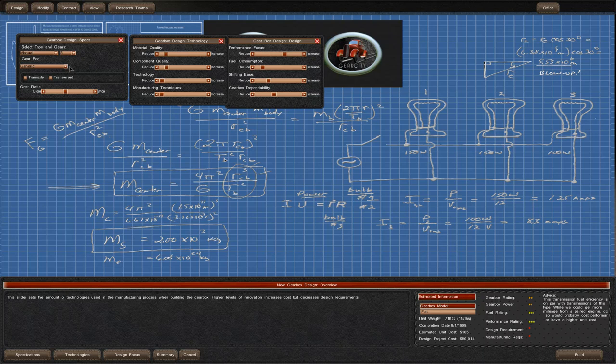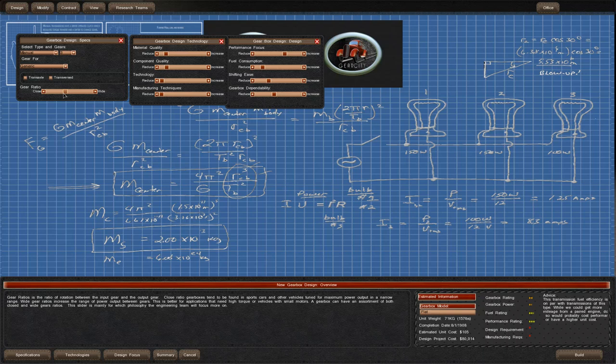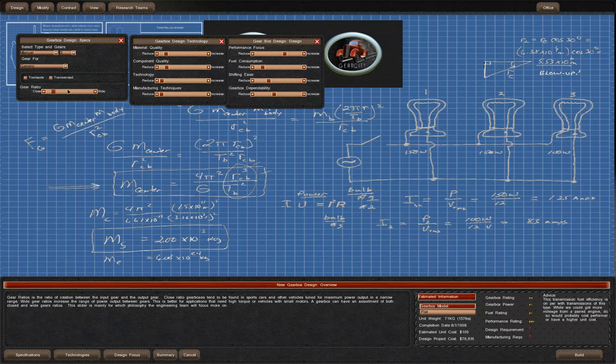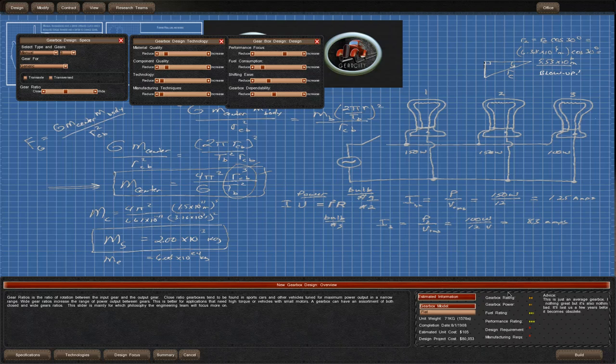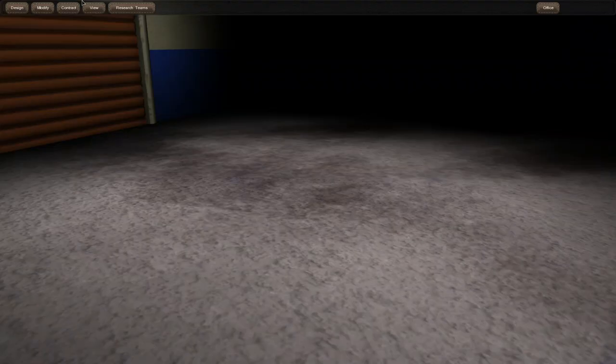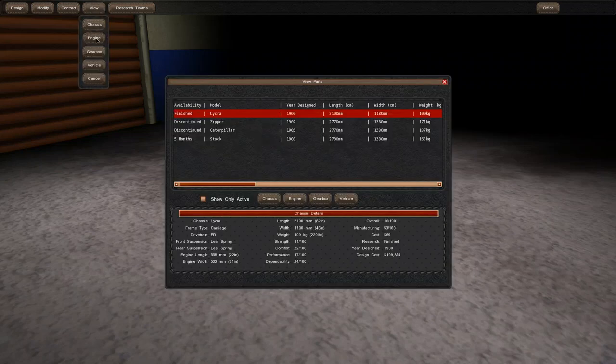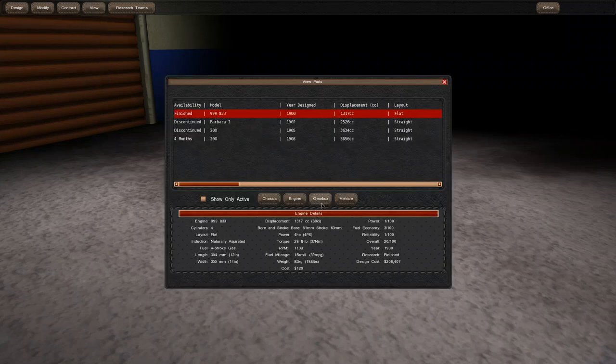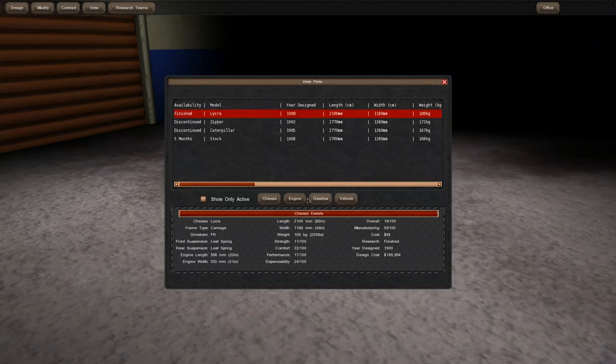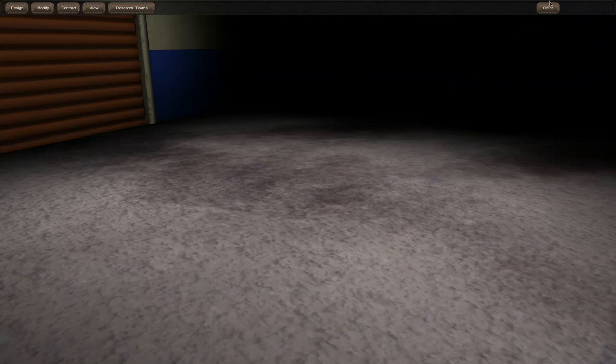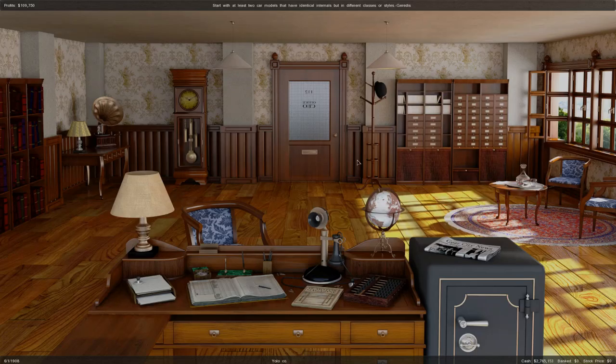We can check the gear ratio, which will affect the acceleration versus top speed. It looks like the middle portion is where we want to be. We'll build it and check back in about five months when everything will be built. We'll go back to the office to skip forward in time.